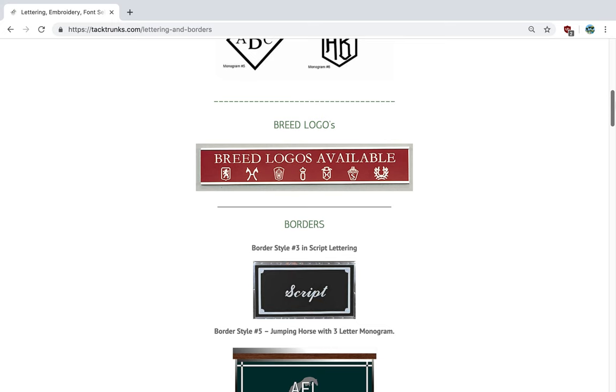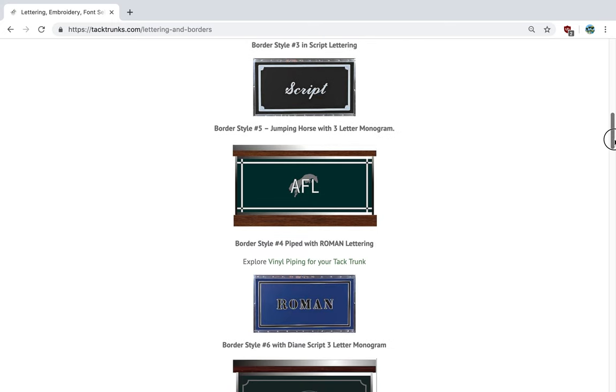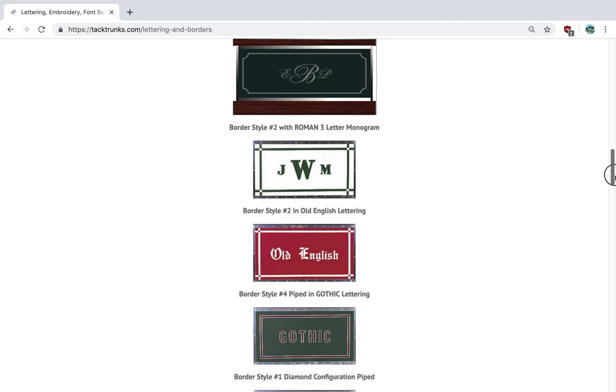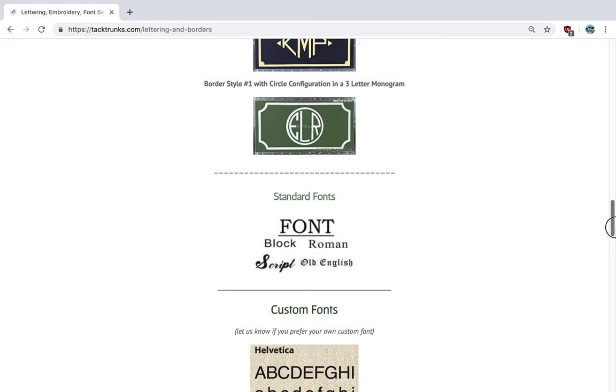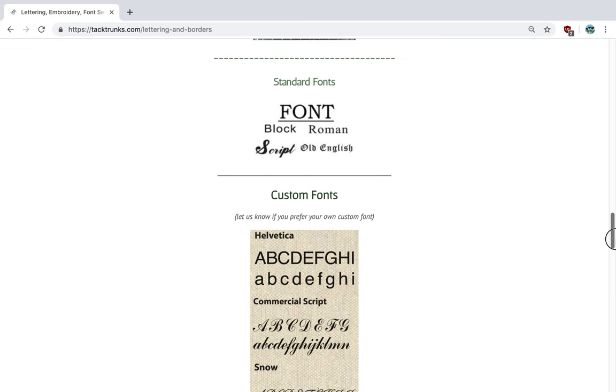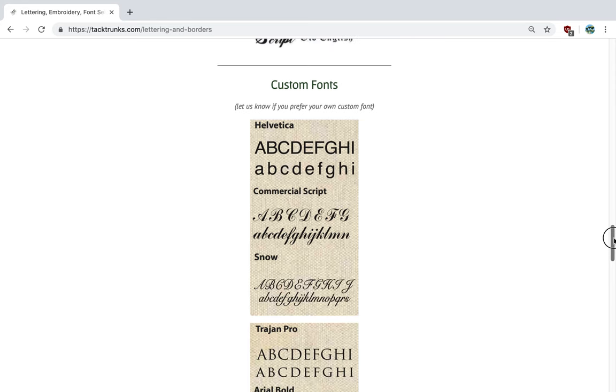We also can add free logos, and the font selections are typically our standard fonts or custom fonts. And if you have your own font, we're happy to accommodate. Let us know what we can do to accommodate you for your fonts for the embroidery.